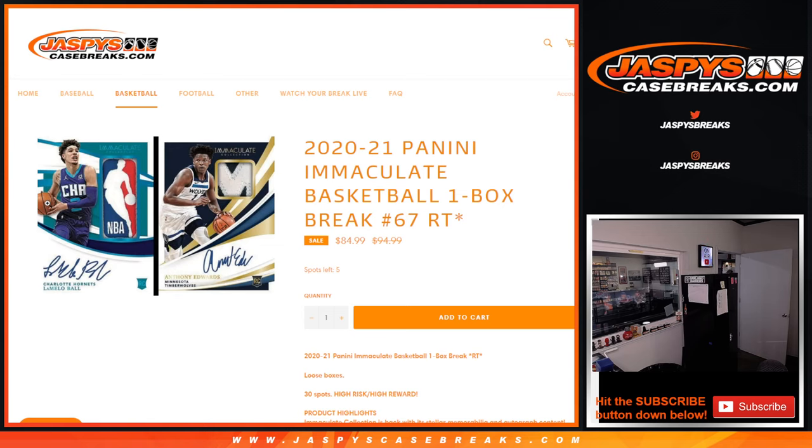With the 16th pick in the 2022 NBA draft, the Atlanta Hawks select AJ Griffin from Duke University. AJ Griffin.